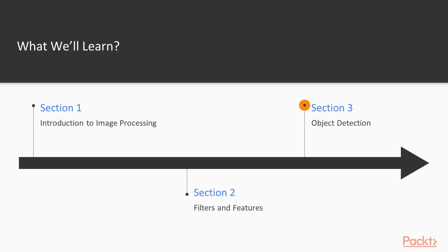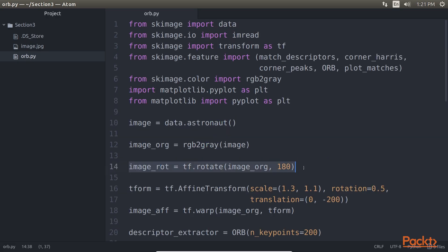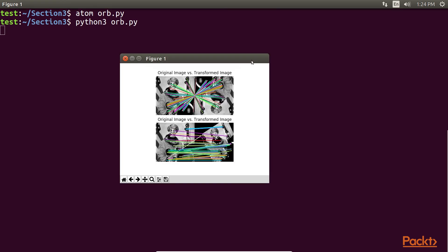The next section, Object Detection, walks through some of the sophisticated image feature extraction algorithms such as Local Binary Pattern and ORB. These algorithms help to identify objects in an image and match them with other images that have the same objects in them.